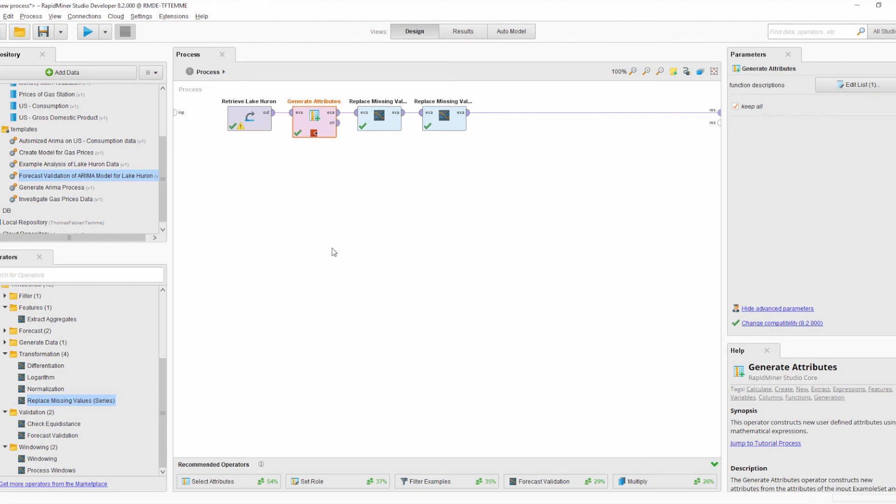So this was the introduction to the new version 0.2.2 of the time series extension. It mainly focuses on the concept of windowing and enables you to use this in your daily data science work. Thank you for your attention, and feel free to provide feedback in the RapidMiner community.